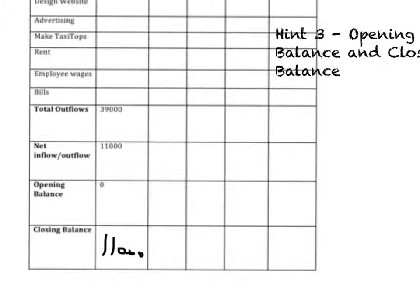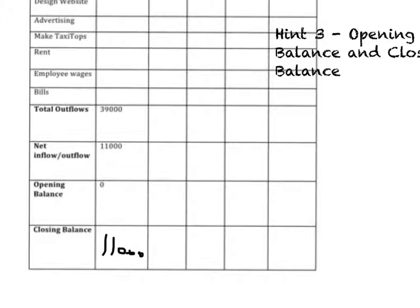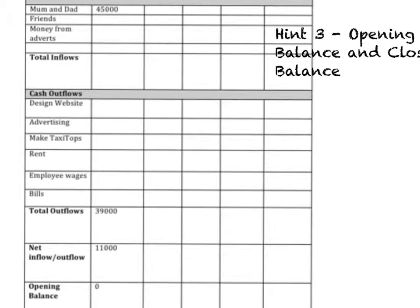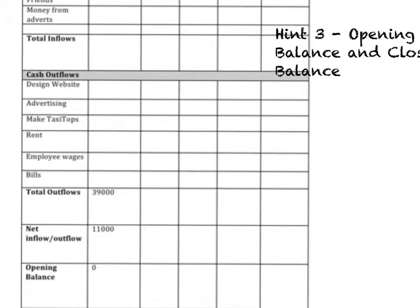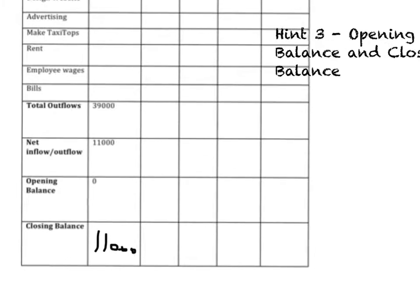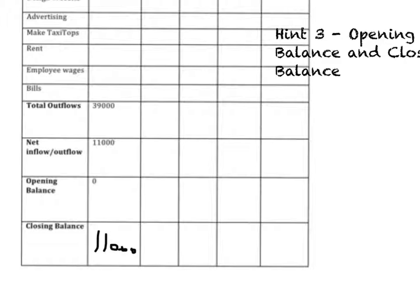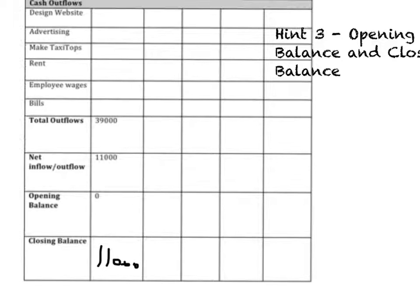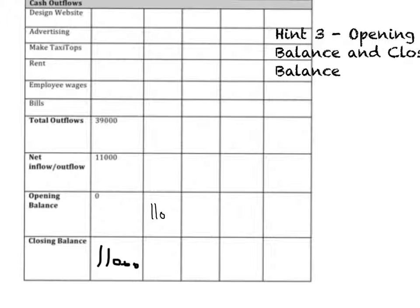Next month, if they ended up with £11,000, what are they going to open with the next month? So in the next month, which is going to be October, what will they start with? Well, they'll start with the same amount as what they ended with the month before. So they'll end up with £11,000 again.